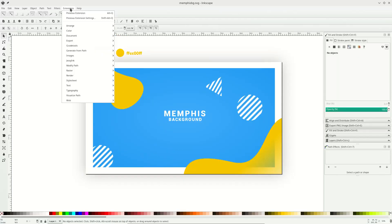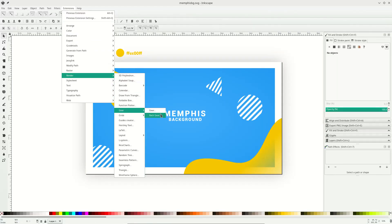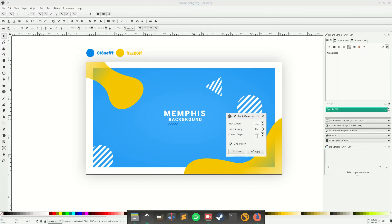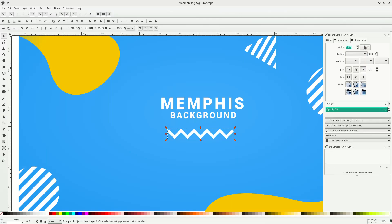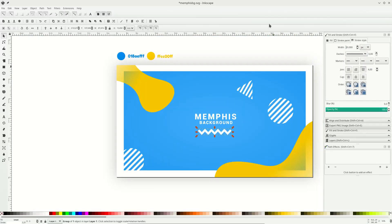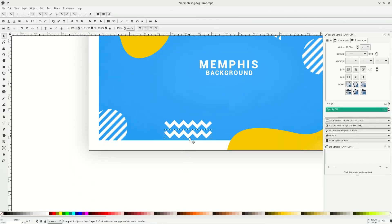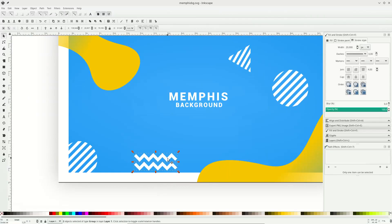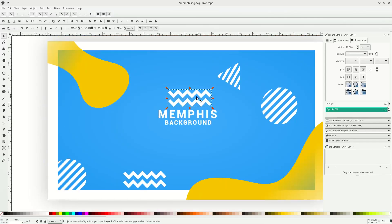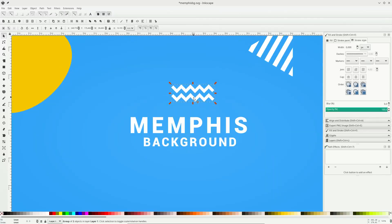Let's add a zigzag shape. Go to Extensions > Render > Gear. Make sure Live Preview is active, set the contact angle to 45 at maximum, and click Apply. Scale it up, make it a stroke, right-click to choose white, and increase the stroke width to 20 pixels. Place it on the canvas and duplicate with Ctrl+D. Remove some lines by clicking and pressing Delete. Group the shapes with Ctrl+G, scale down, and place them.